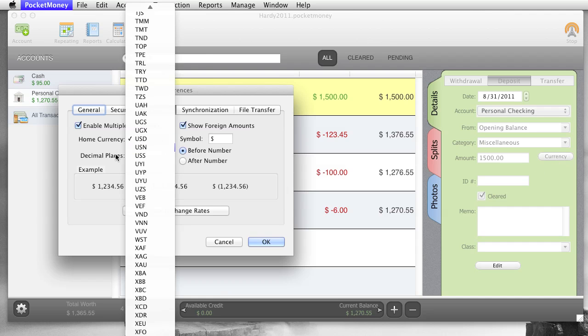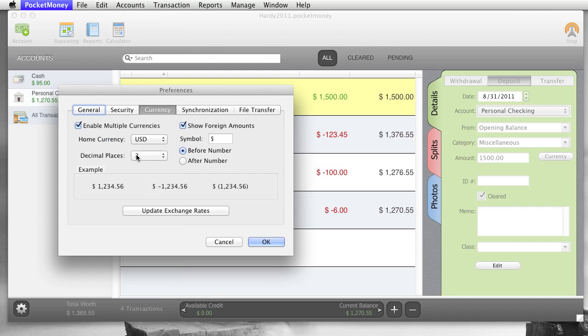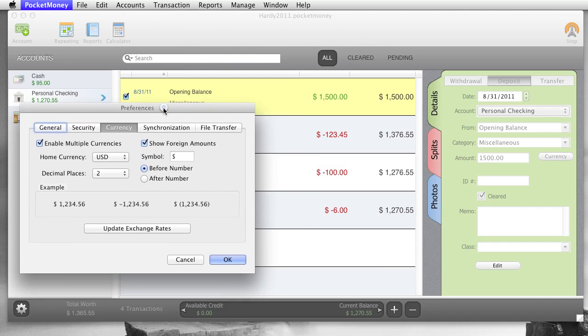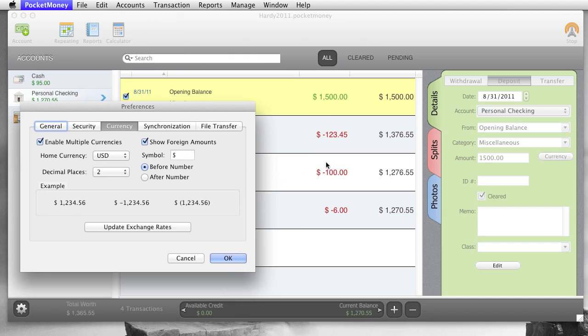So different currency types, decimal places, there are a few countries like Japan that have zero decimal places. Show foreign amounts, this is going to be the amount that's in the register. So if you show foreign amounts...